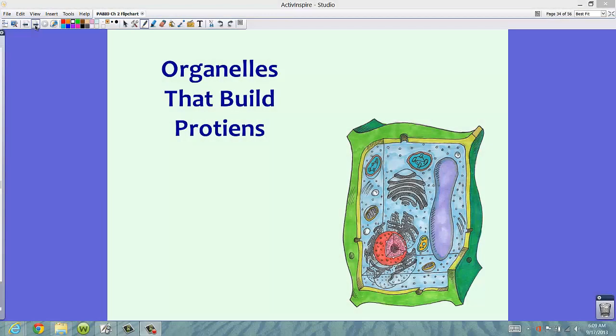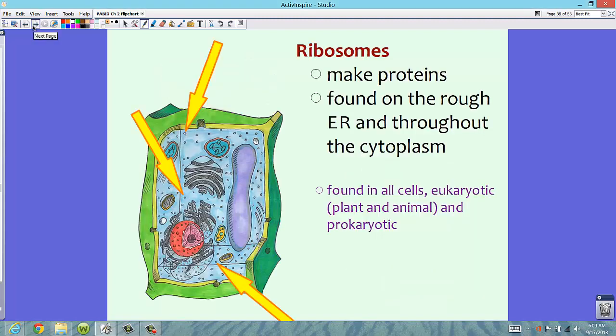Continuing on with organelles, we're now going to talk about organelles that build proteins. Ribosomes actually make the proteins inside the cell. We're going to talk much more about this, but basically the RNA has instructions to code for proteins. The ribosomes are found on the rough endoplasmic reticulum — that's the ER — and throughout the cytoplasm.